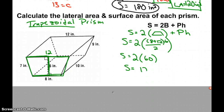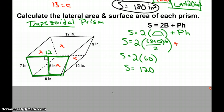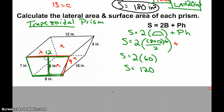We still need to find the area of the 4 rectangles going around, and we find that using perimeter times height. The perimeter of our trapezoid: 12, 9 — pulling the 9 from the back trapezoid — 8, and 7.